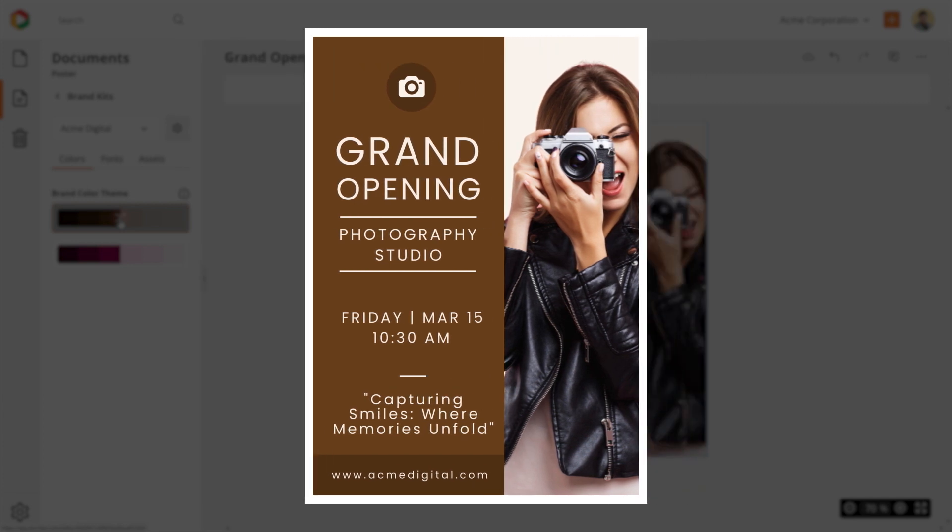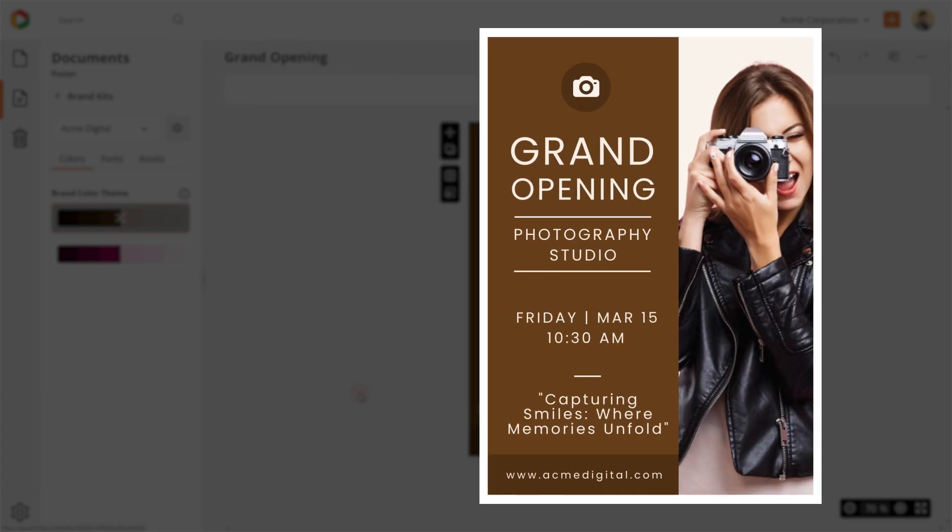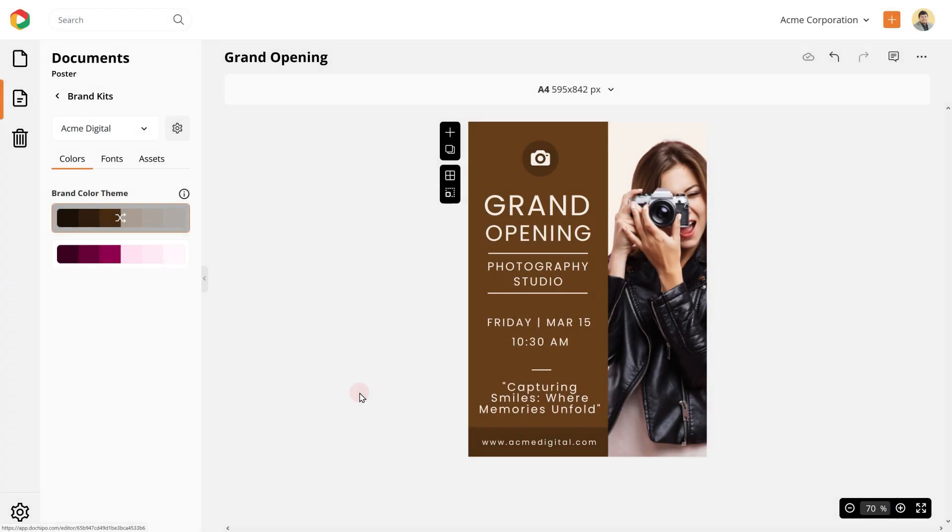Congratulations, you've just designed an on-brand poster announcing the grand opening of your photography studio.